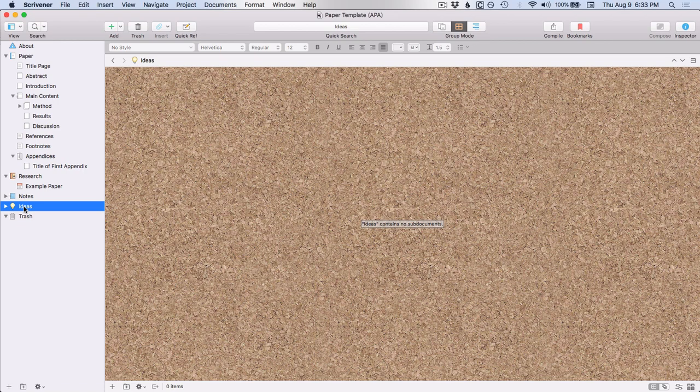So in the next video, I will go over the basic script writing template. Until then, happy writing. Bye.